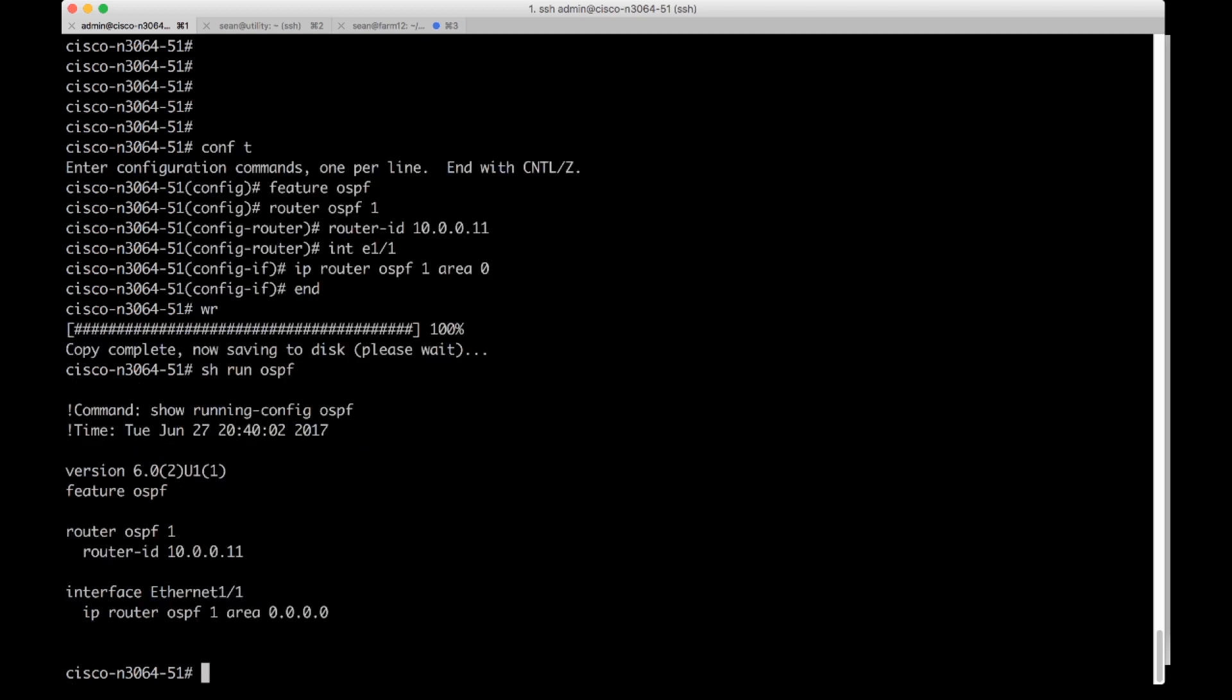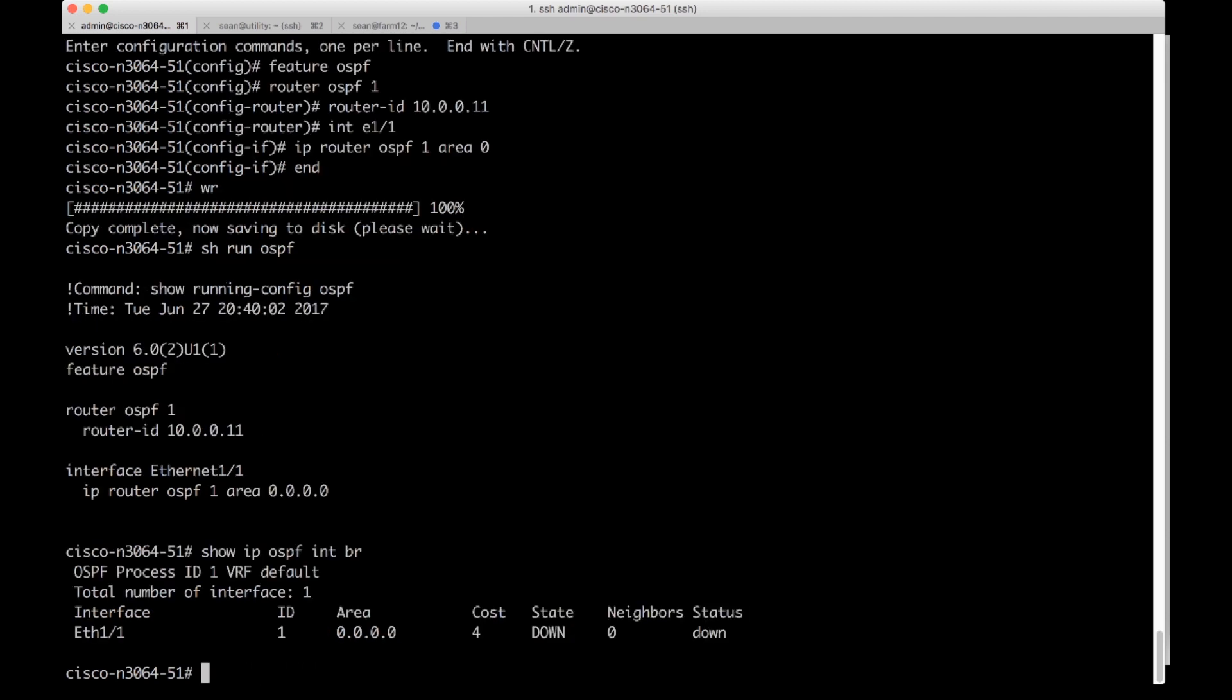It shows me both my router config and my interface config. Then I'm going to do a show IP OSPF int brief. This will show me what my OSPF process ID is and what interfaces I'm running on.